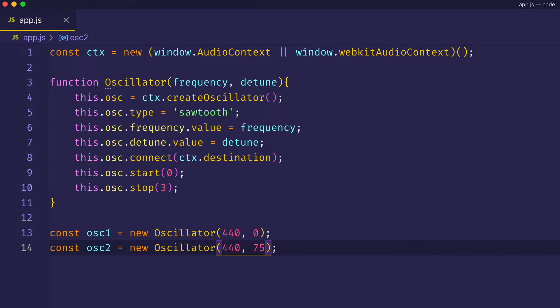Yeah, as you can hear, that sounds pretty strident and abrasive. You see, once we start getting beyond about 20 cents or so, we start getting this extreme modulation or beating effect. Also, the sense of what the fundamental pitch is supposed to be gets obscured.